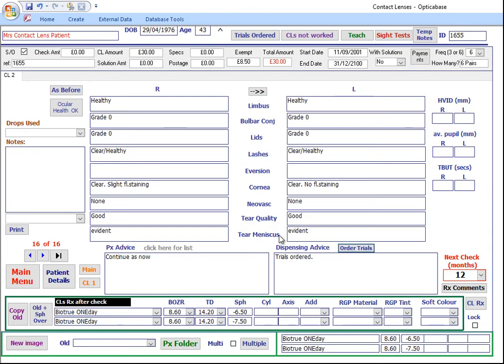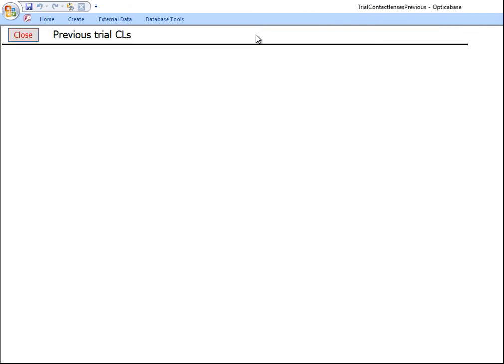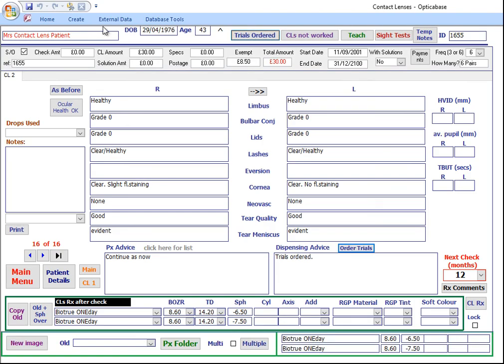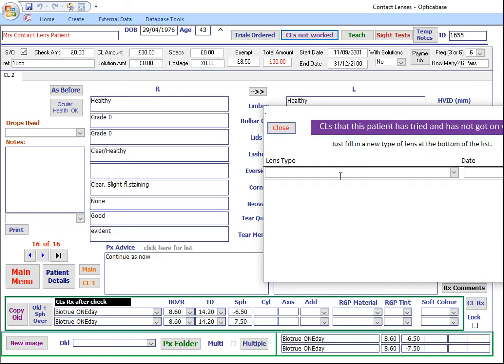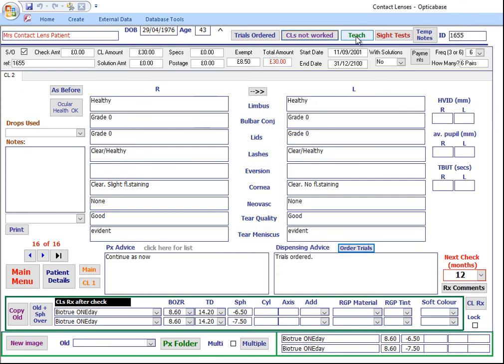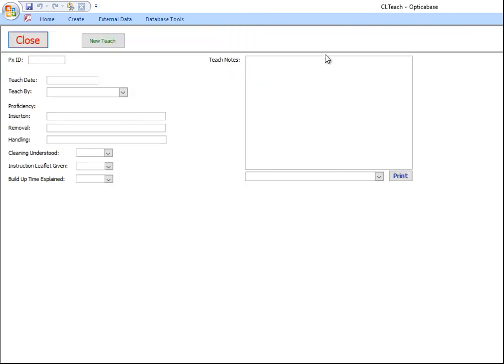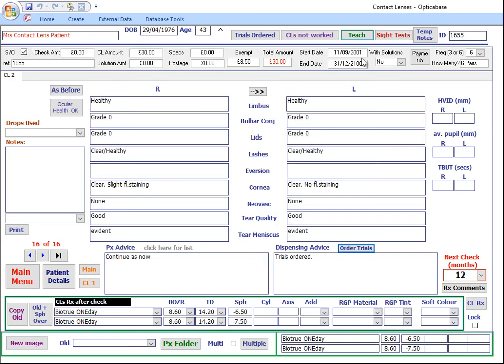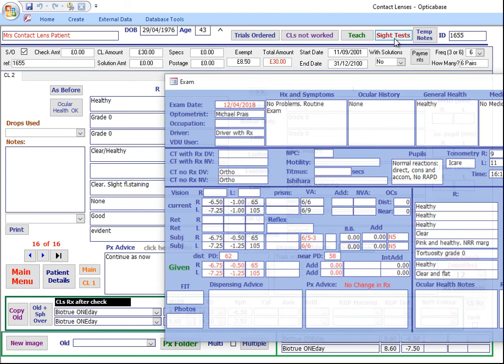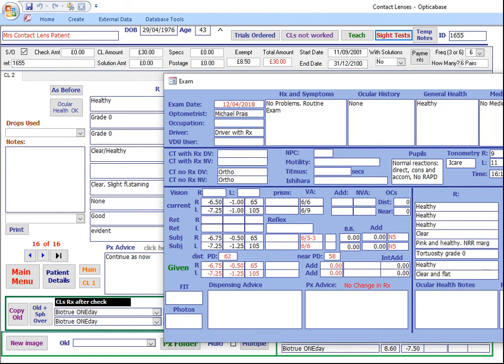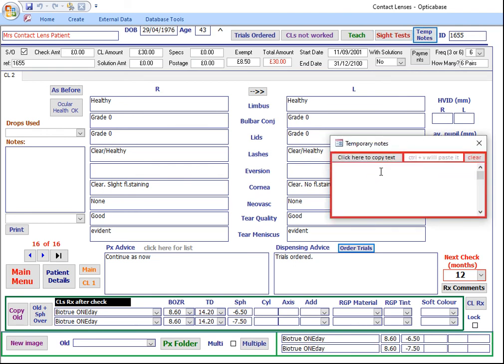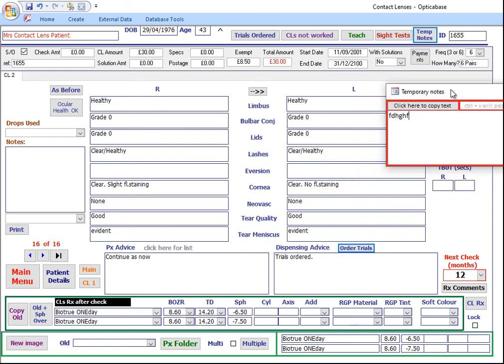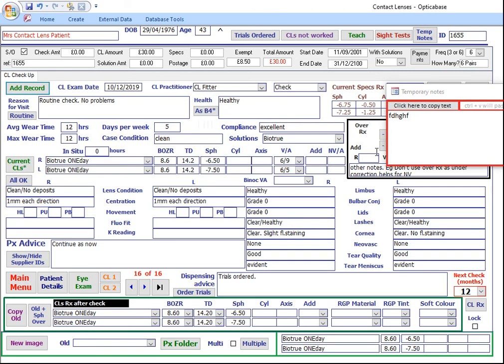At the top of the screen are a few buttons: one that lists all previous trials ordered, you can create a list of contact lens Rx that haven't worked, you can record teachers, you can view previous sight test records, and you can record temporary notes which stay open even when you go out of that patient's Contact Lens screen or the Patient Detail screen. It will always stay on top.